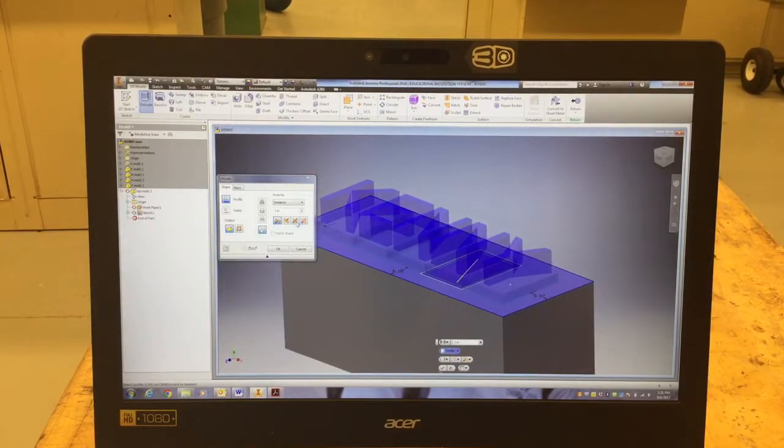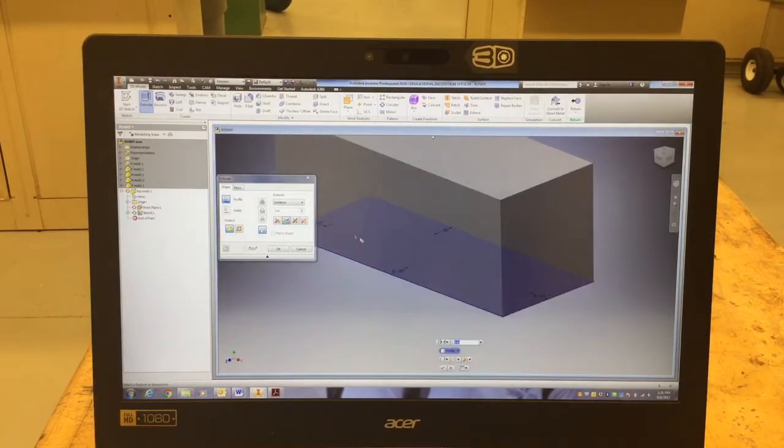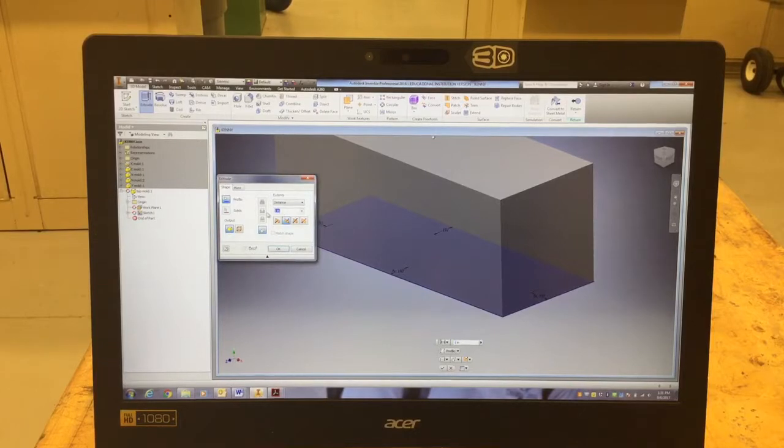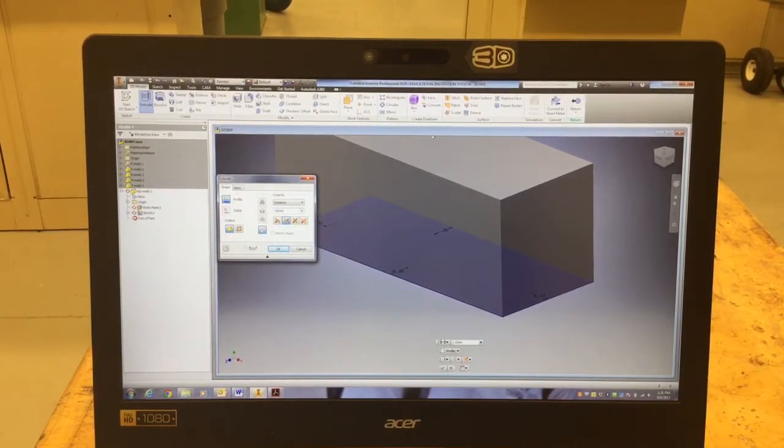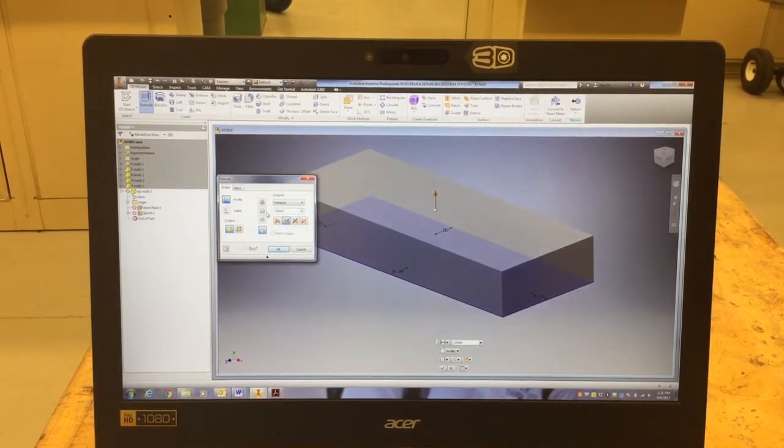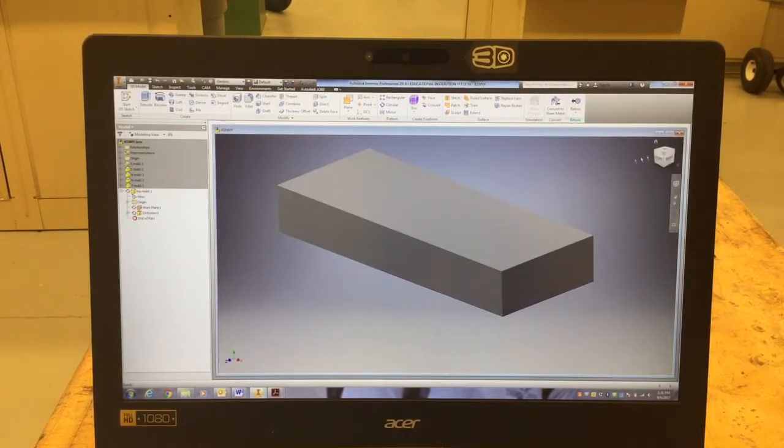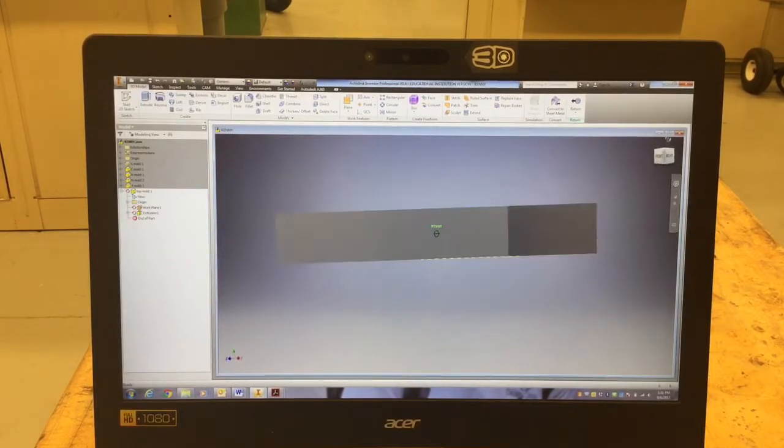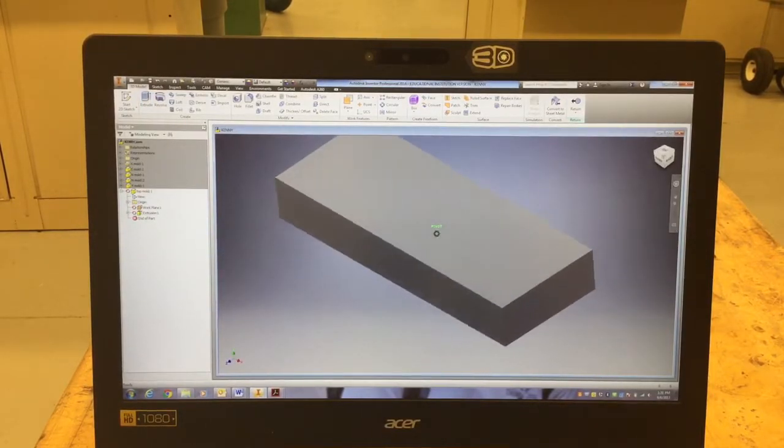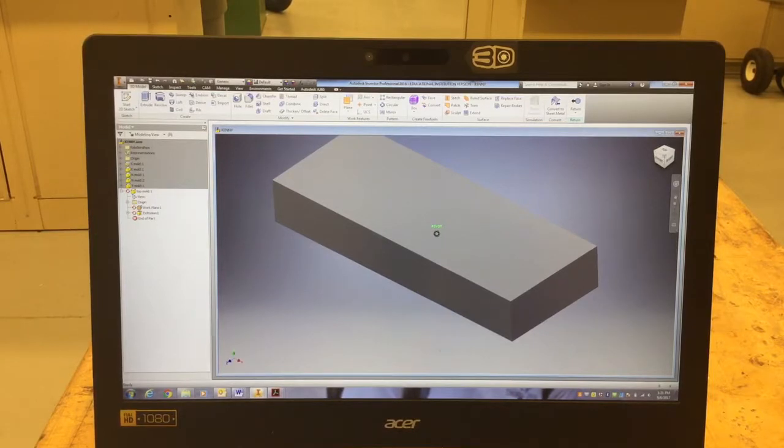I want it to go the other direction so that it covers my letters, and we're going to go ahead and make it 10 millimeters in size so that it covers everything. So when I hit Okay, all you're going to see is my box. I don't see my letters at all anymore because the box is now covering them.